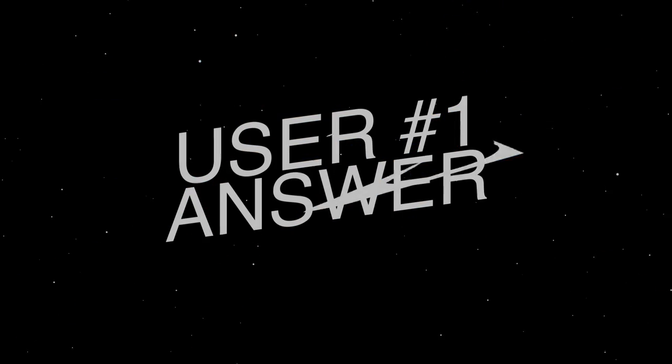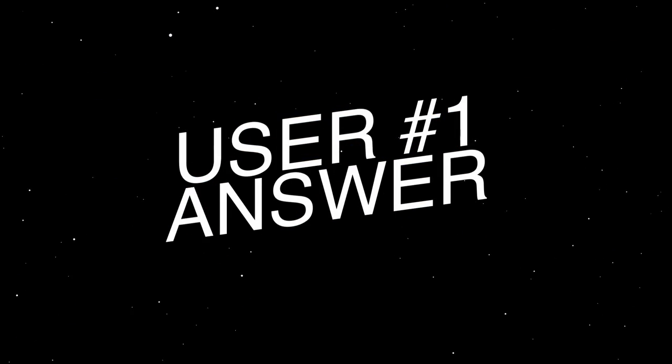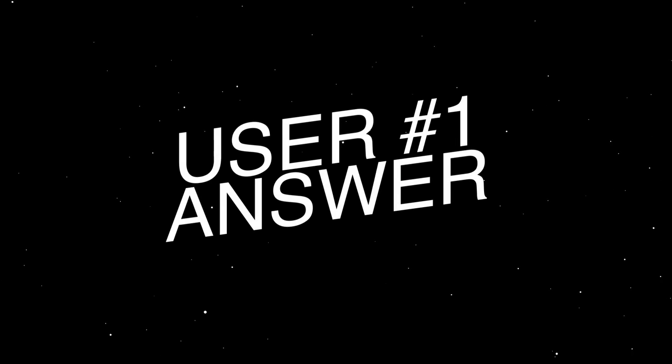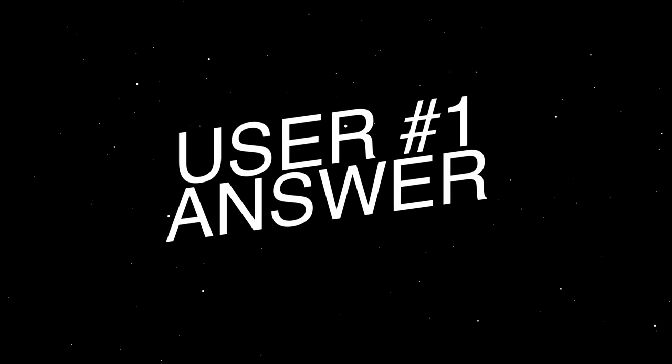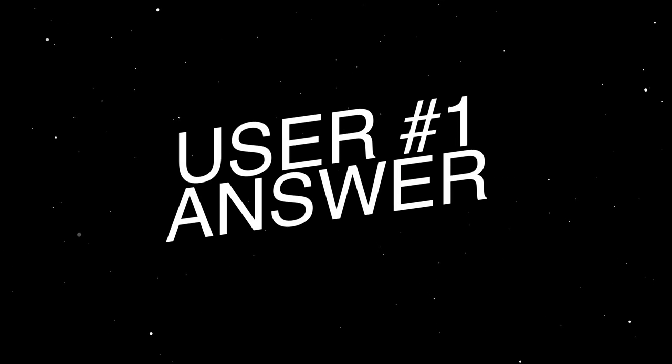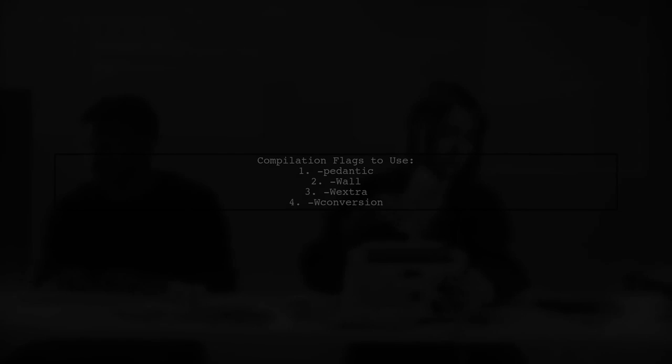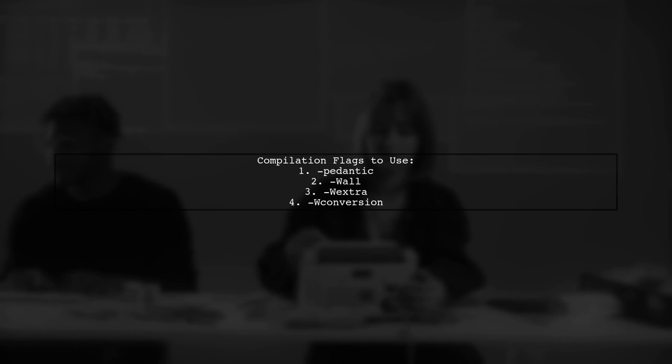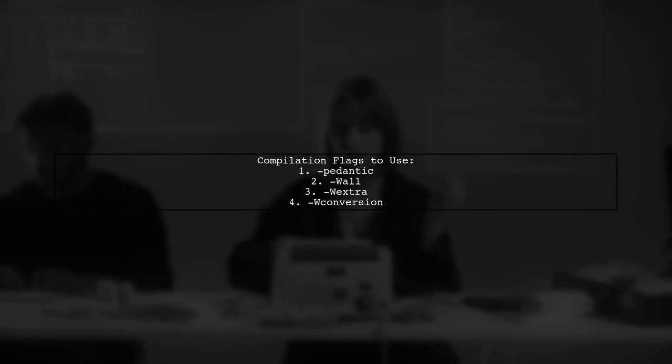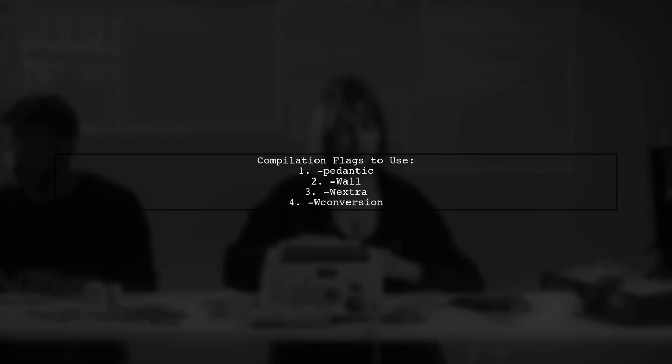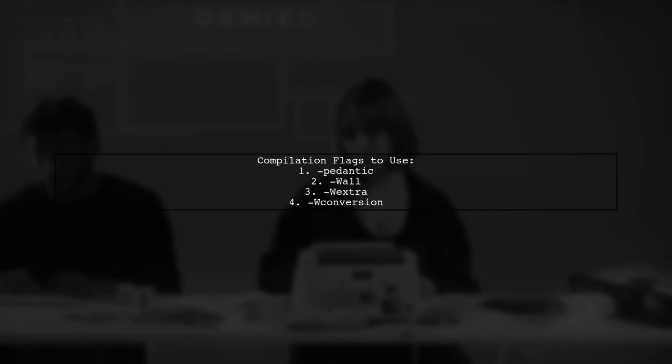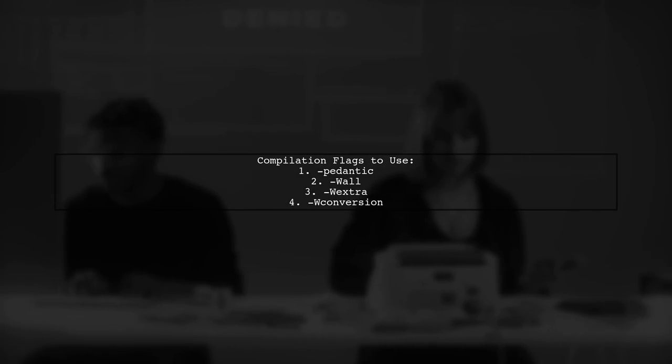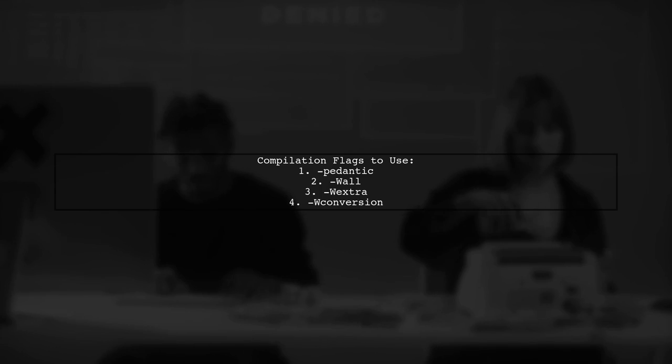Let's now look at a user-suggested answer. To avoid runtime errors, use these compilation flags: Pedantic, Wall, Wextra, and WConversion.